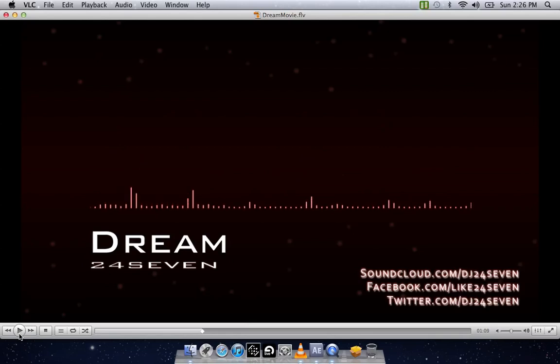So everyone, please subscribe, like. And also check out my other channel, youtube.com forward slash IDJ247. That's got all my music on it. If you have any questions, ask them below in the comment section.